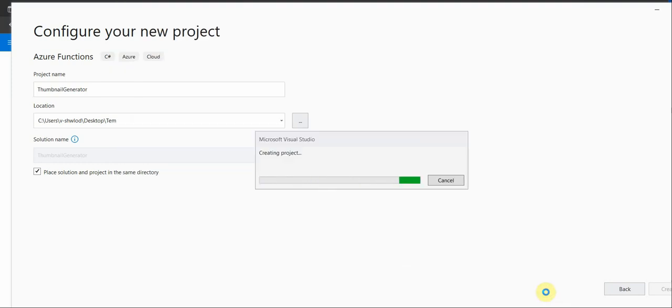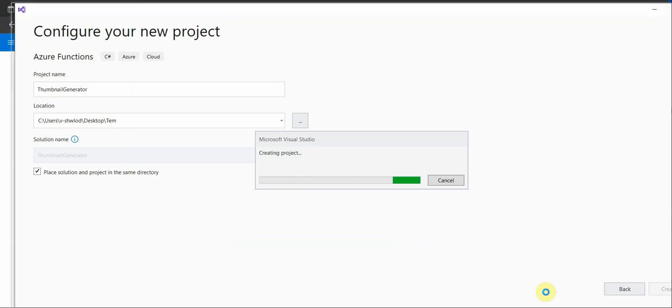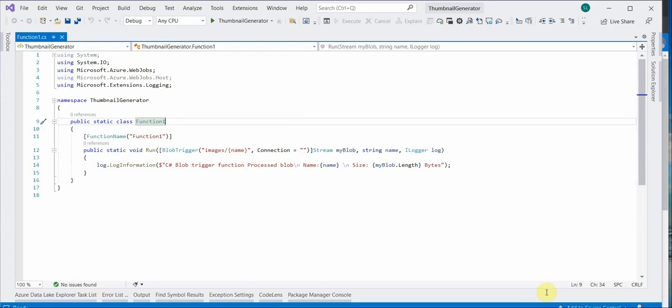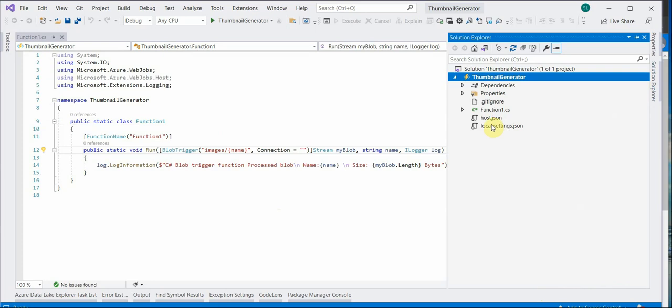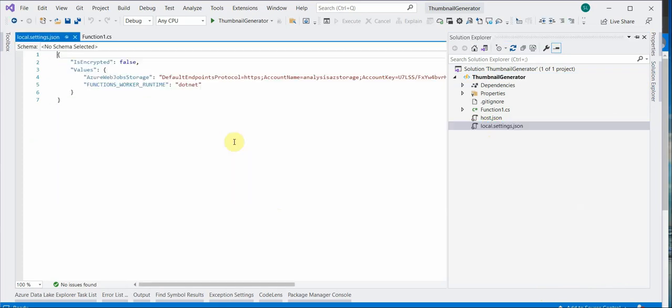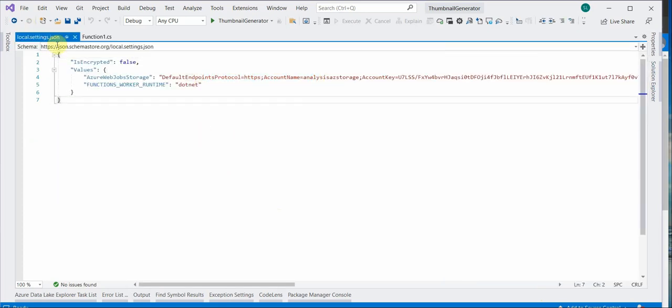It will take few minutes. This is the skeleton of our function app and you can see that folder name is already populated. Connection string is empty because we didn't provide the name. But at the same time you can see that in local settings JSON your connection string is already available.